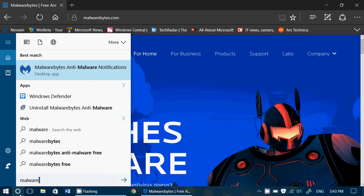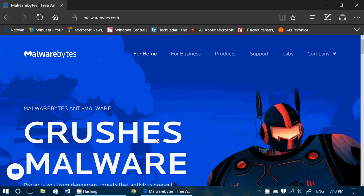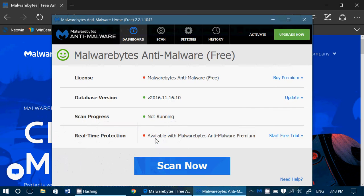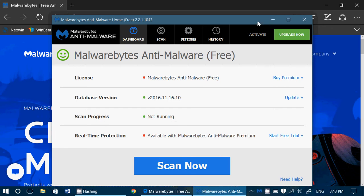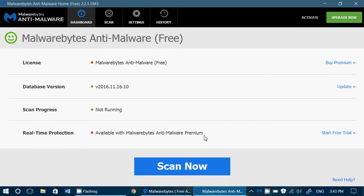The free version, you will not have real time protection but you will have the possibility to scan for viruses and malware.